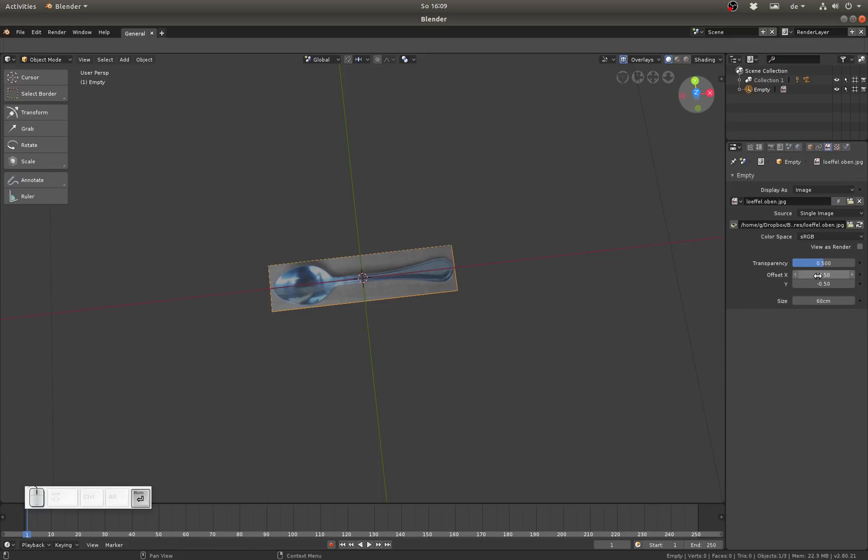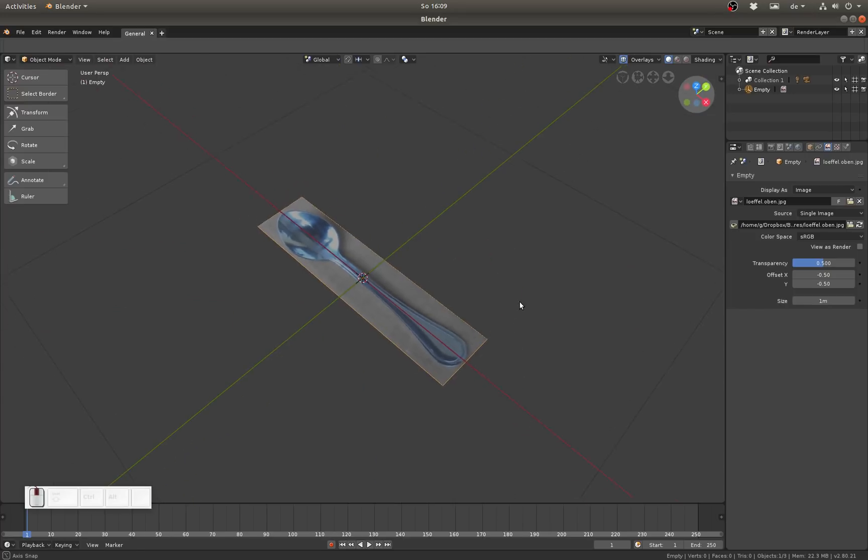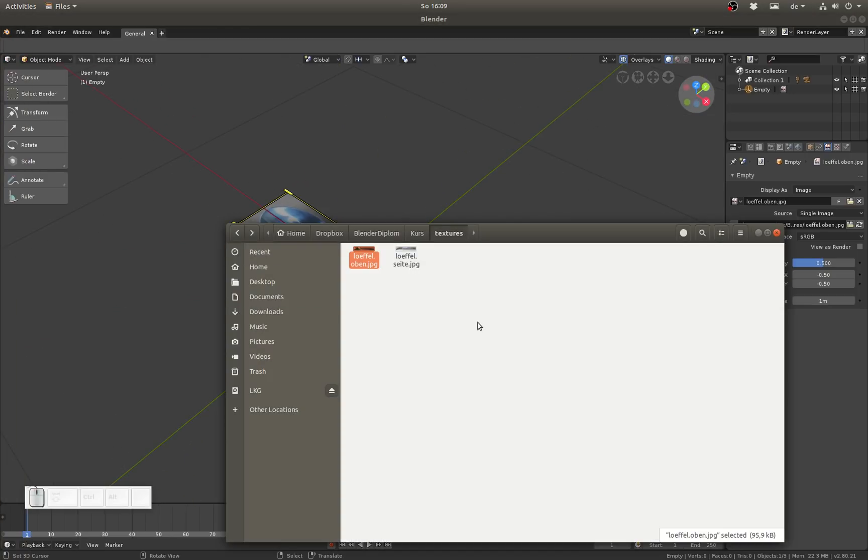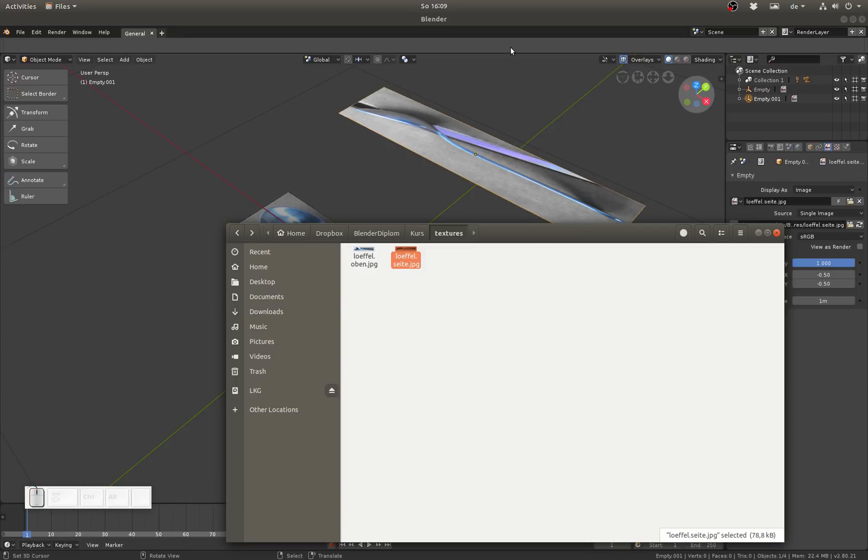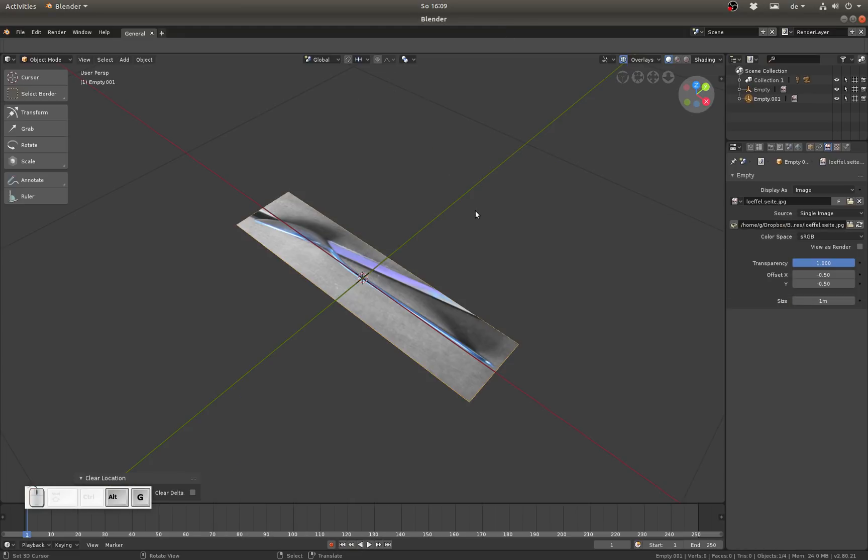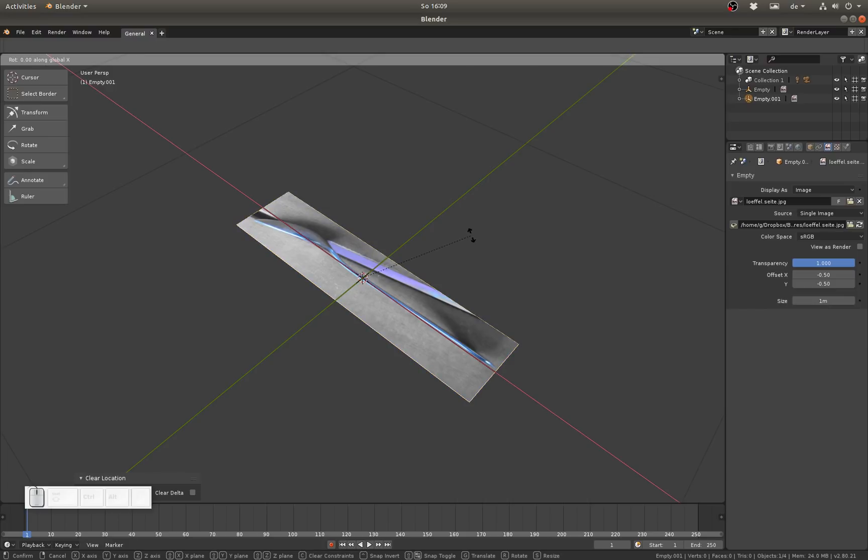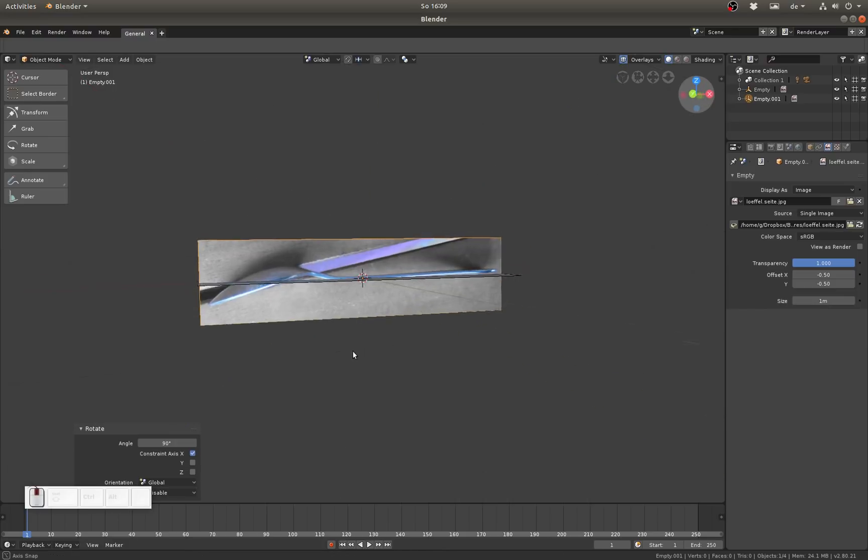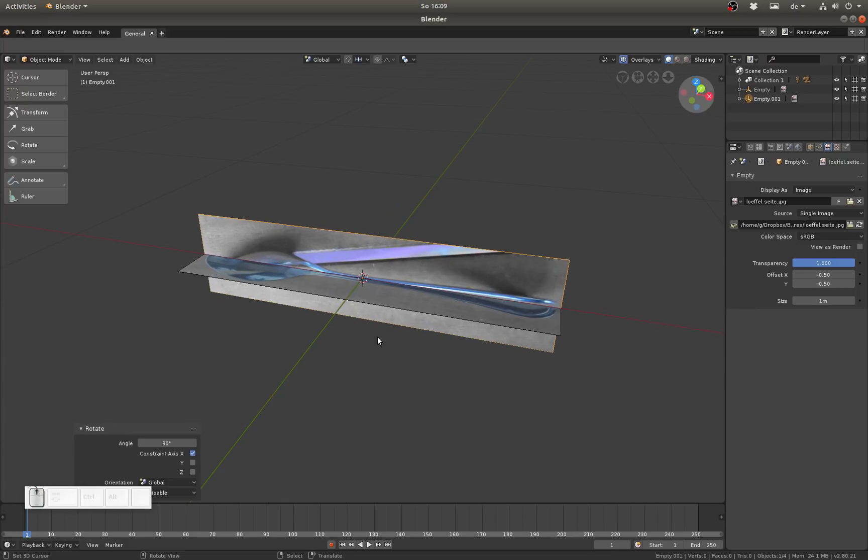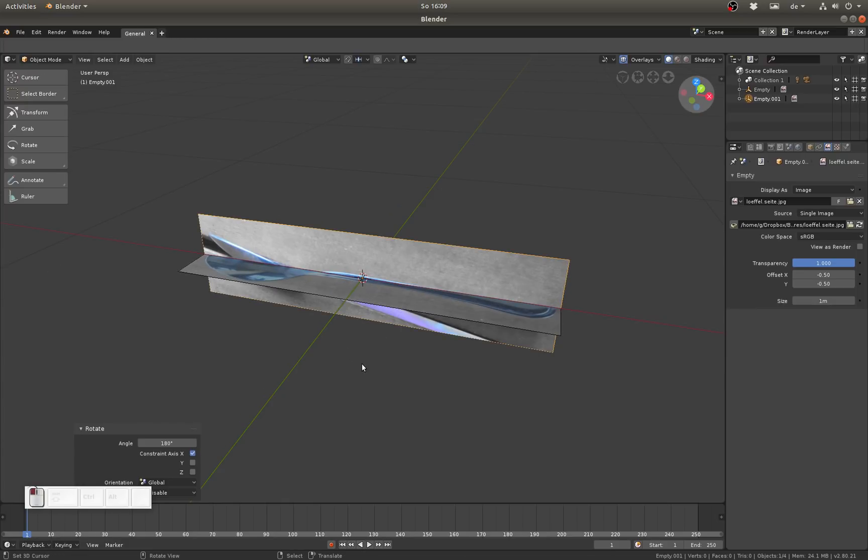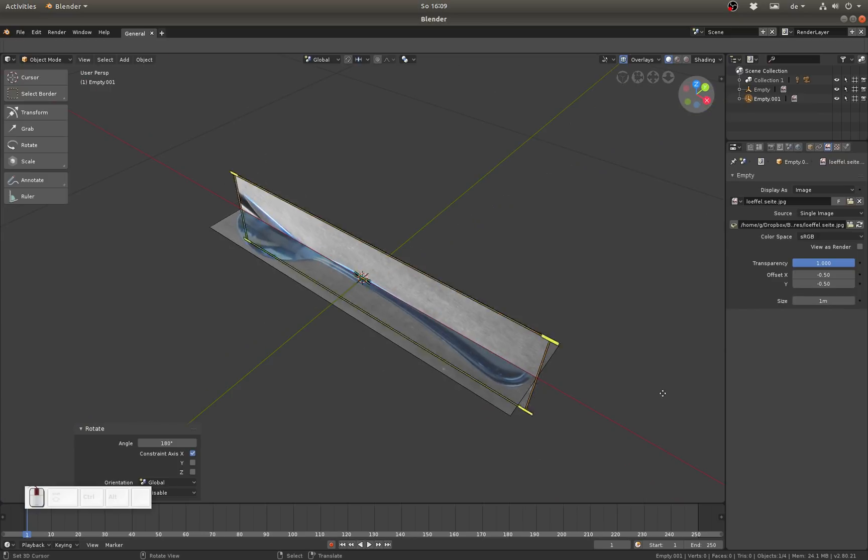Now let me add another image like this one. Alt+G to clear the location and then RX 90 to rotate it. I got it rotated incorrectly so I can rotate it like this and you see that this is actually pretty fast.